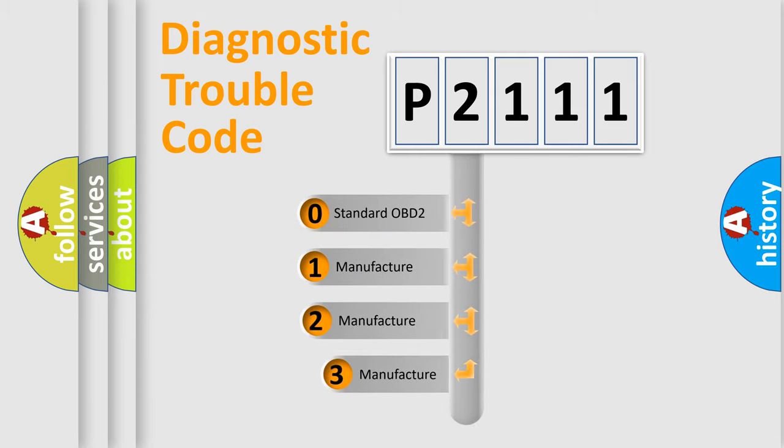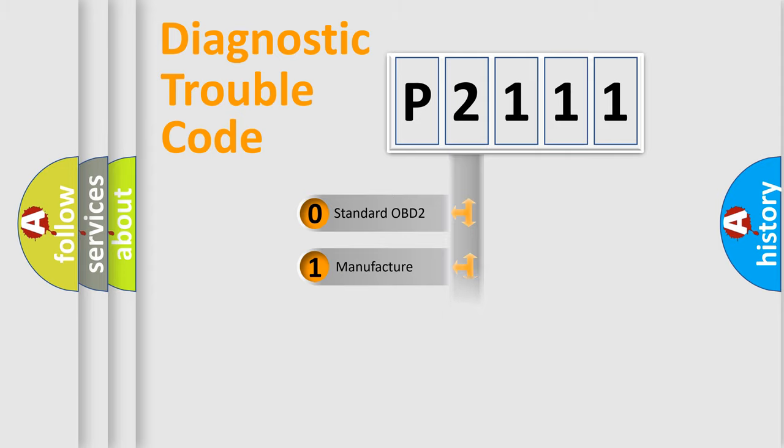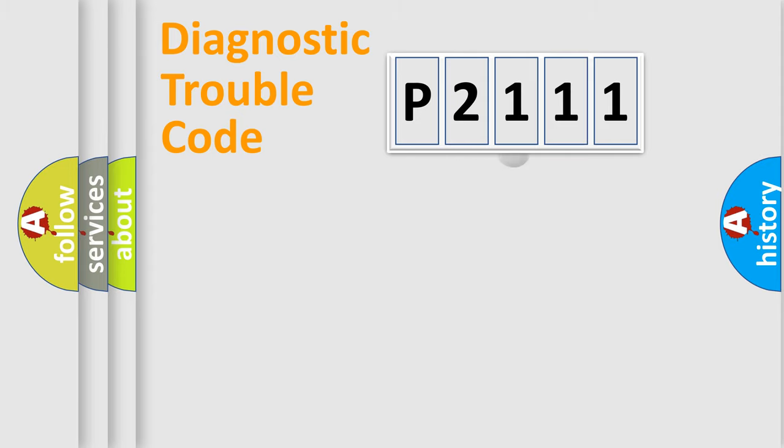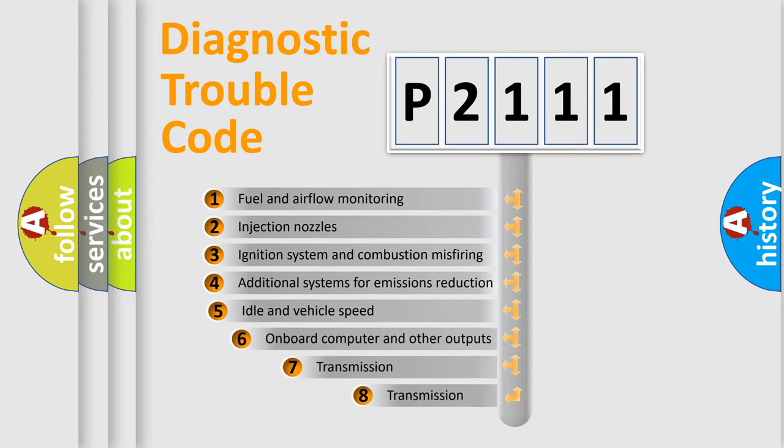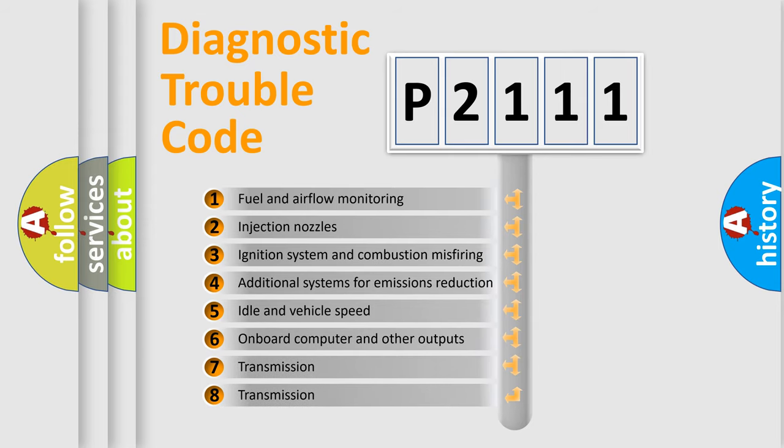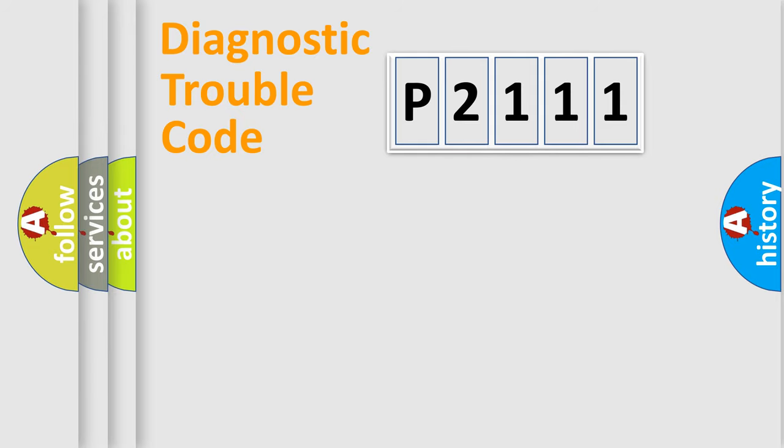If the second character is expressed as zero, it is a standardized error. In the case of numbers 1, 2, or 3, it is a more specific expression of the car-specific error. The third character specifies a subset of errors. The distribution shown is valid only for the standardized DTC code.